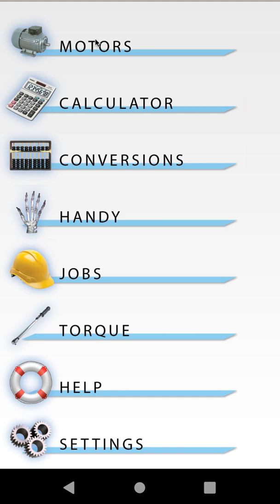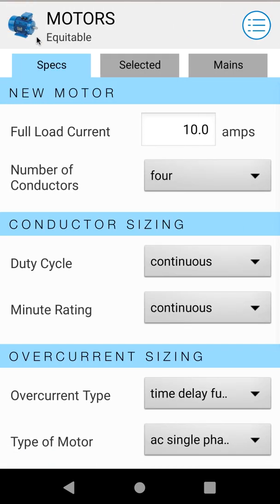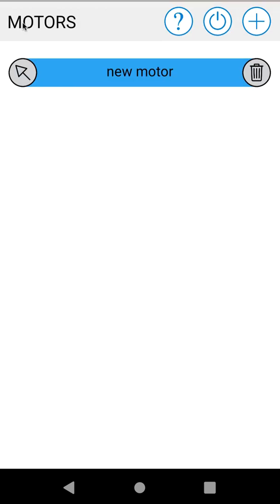Now we'll go straight into the motor module, which is the icon of the motor, or you can click on the motor heading. The first thing you'll notice when we come in here is that Equitable is selected. Our selected job is always shown in the title bar so that you know what job you're working on. So now let's go ahead and create some motors underneath the job Equitable. By default we have new motor selected, but by clicking on the motor heading or on new motor you can bring up your motor list — these are the motors underneath the job Equitable.